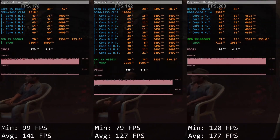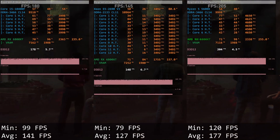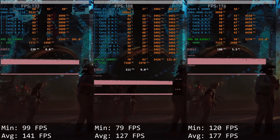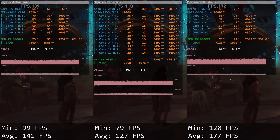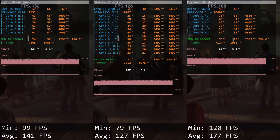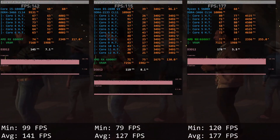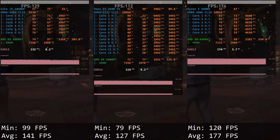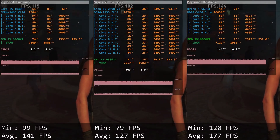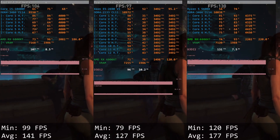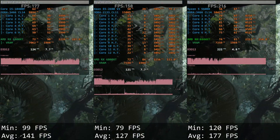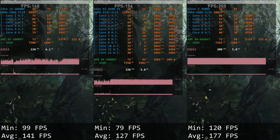Shadow of the Tomb Raider. Core i5 delivers 99 and 141 FPS while Xeon E5 gives us only 79 and 127 FPS. Even though the game is somewhat optimized for multi-core CPUs and almost every CPU core is doing something, 6-core Core i5 comes out on top and is faster than Xeon E5 by about 10-20 FPS depending on the scene.